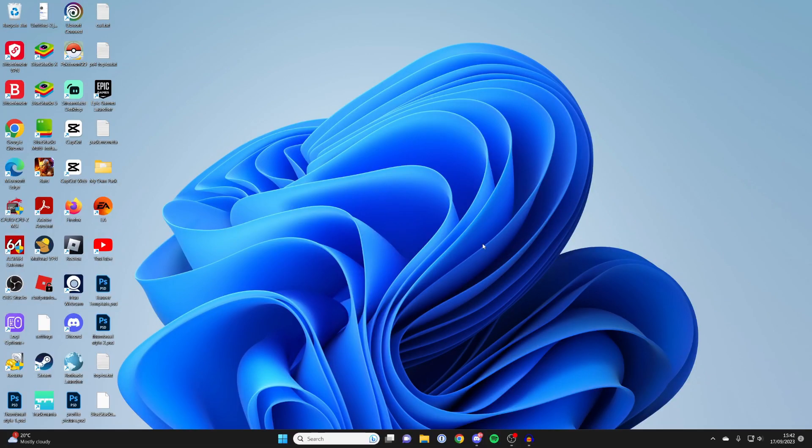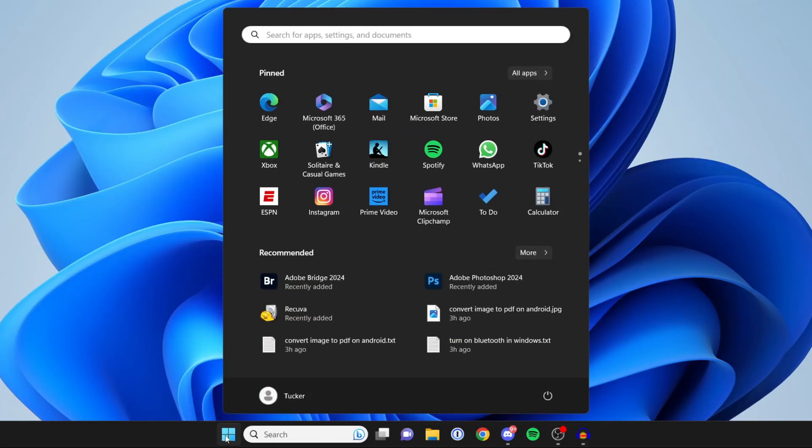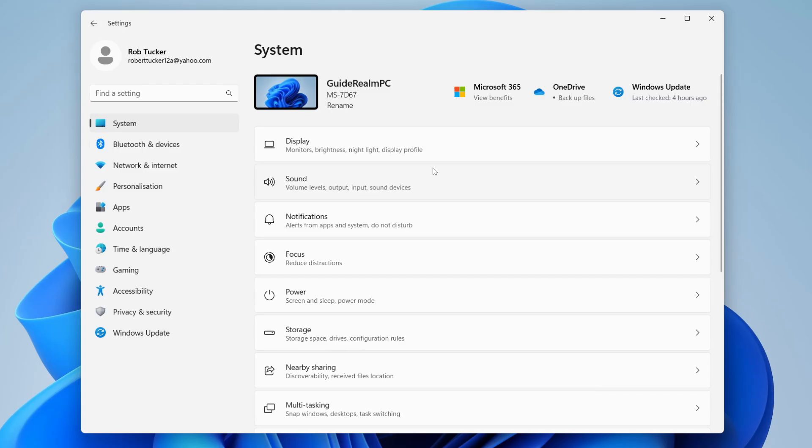The first thing you need to do is go to the bottom of your computer and click on the Windows Start button. Then we need to open up your settings. The settings should appear in this collection of apps. If you can't see it, you can click on Search and search for settings.